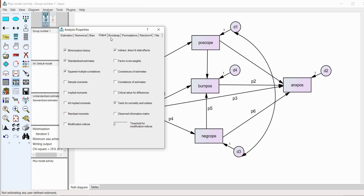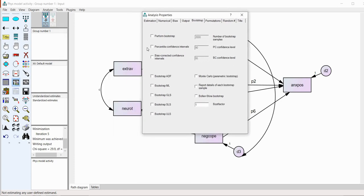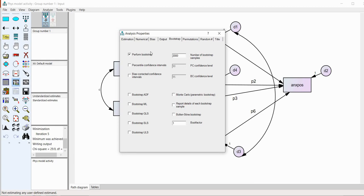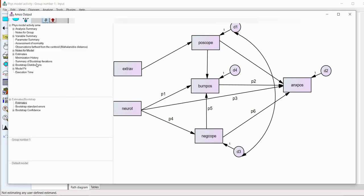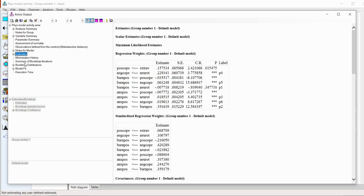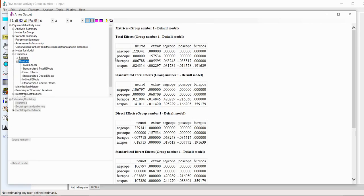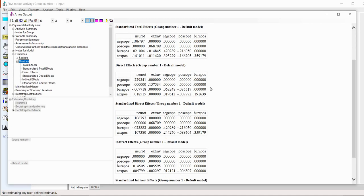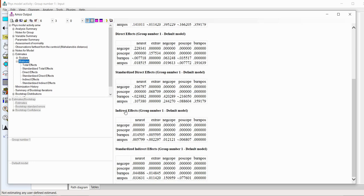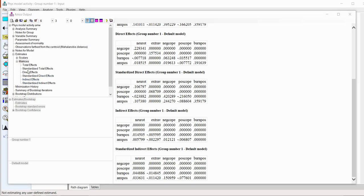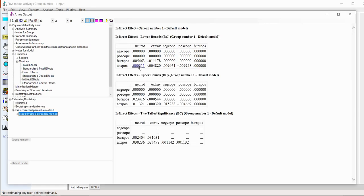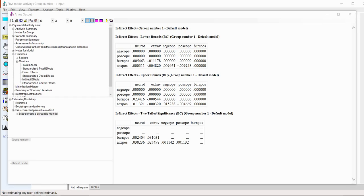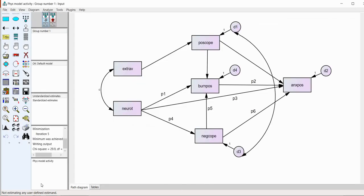Just really quickly, just to show you, if I go under bootstrap right here and I click on perform bootstrap, I've set this for 2000. I'll select bias corrected confidence interval. I've set this at 95%. Again, these are covered in the PowerPoint. If I run this analysis and go under my text output right here and go under estimates and then matrices right here, you can see as I kind of scroll down, I have the indirect effects. And this would be the total indirect effect of neuroticism on anxiety, which is .005799. And then if I click on the indirect effects and then bootstrap confidence, you can see I've got the lower bound of an interval and the upper bound of the confidence interval around our estimate. But again, I don't have the specific indirect effects represented.